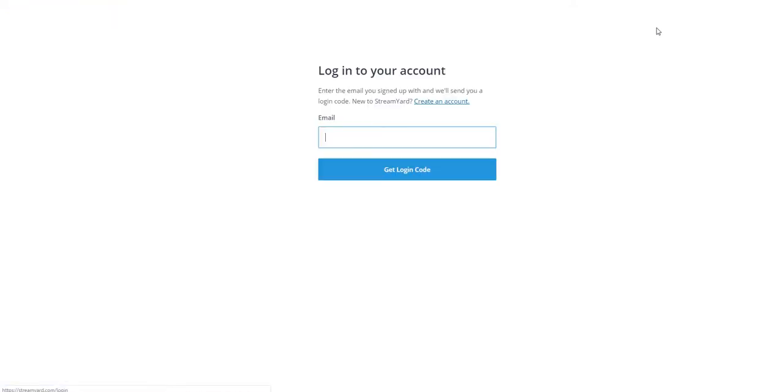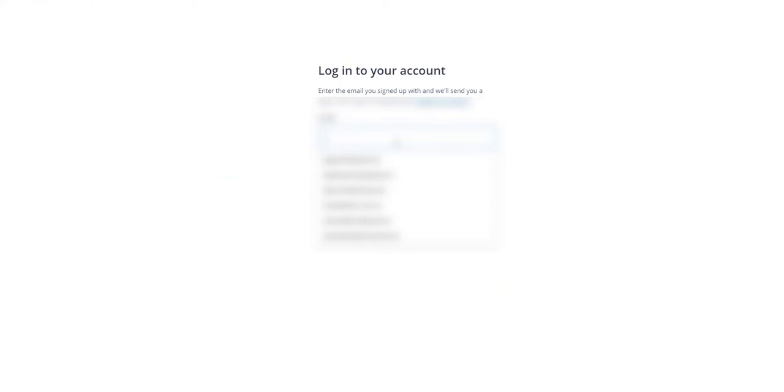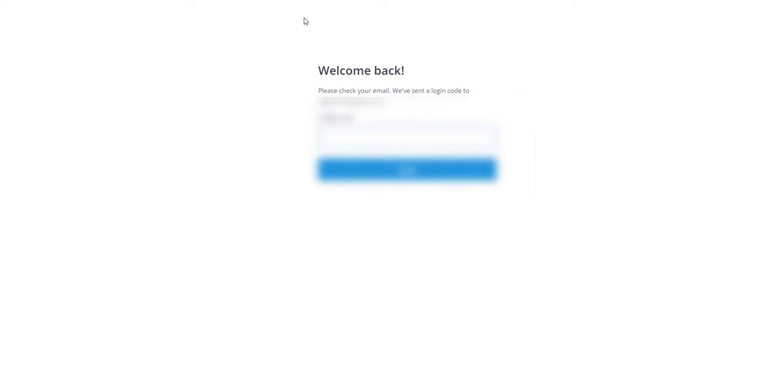Normally I would have to set up OBS Studio and get all my codes and make sure everything's in place before I can run the live stream. Whereas this is going to enable you to just run it directly from your browser.